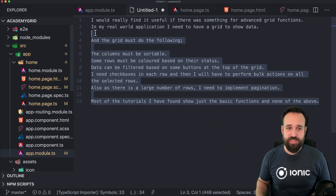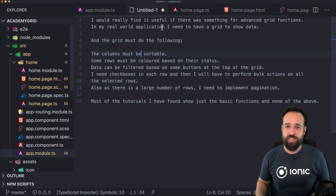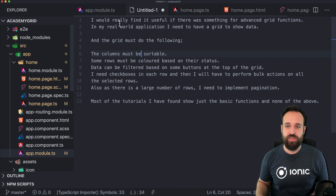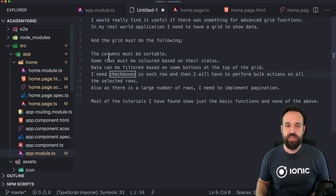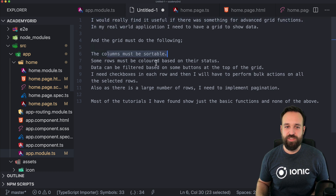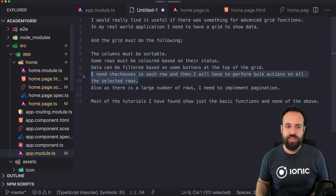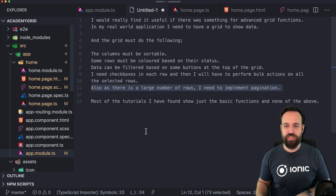I've got the comments still open. The person asking for this was looking for advanced grid functions: columns must be sortable, some color in different rows, data can be filtered — we will leave that out — we will have checkboxes as well, and we will also have pagination.